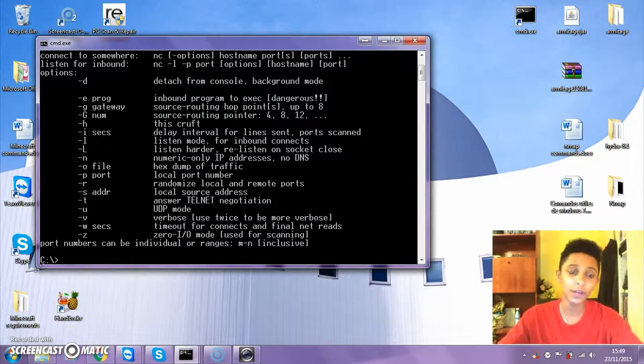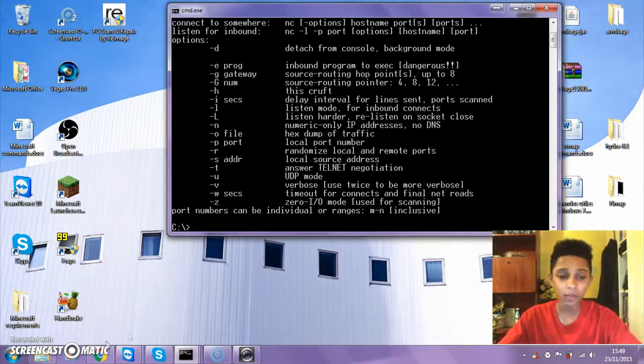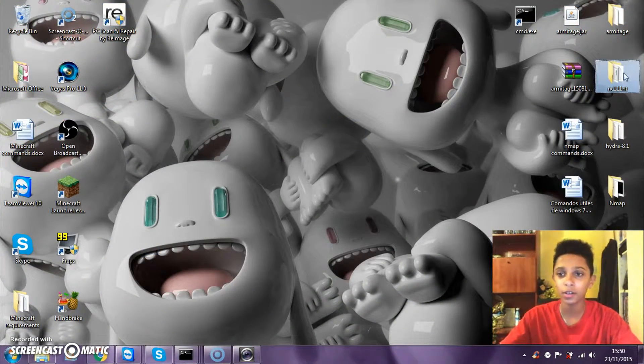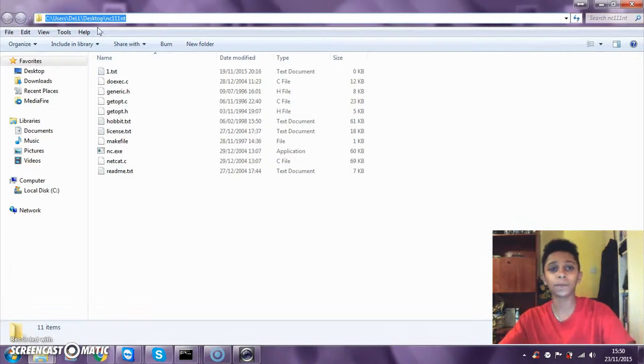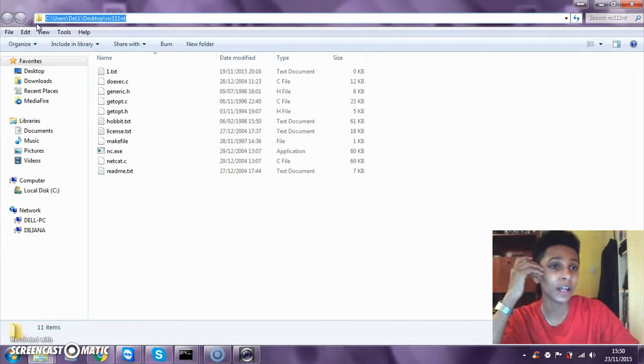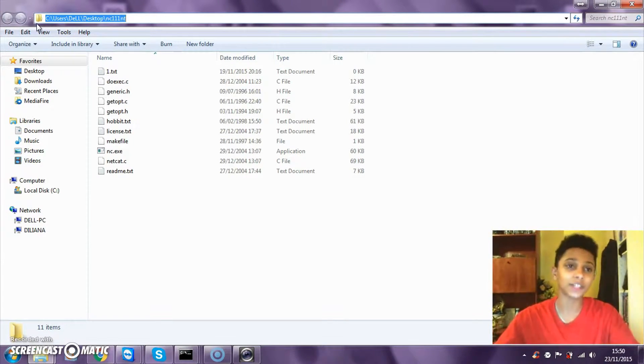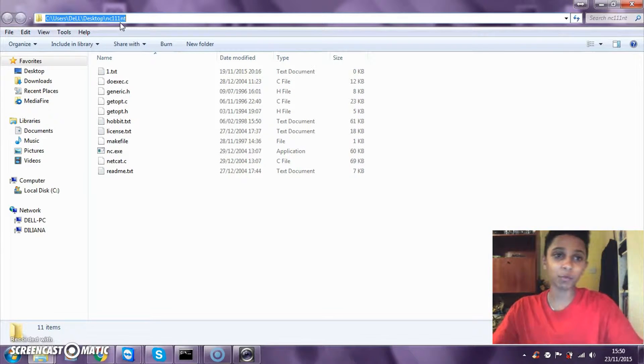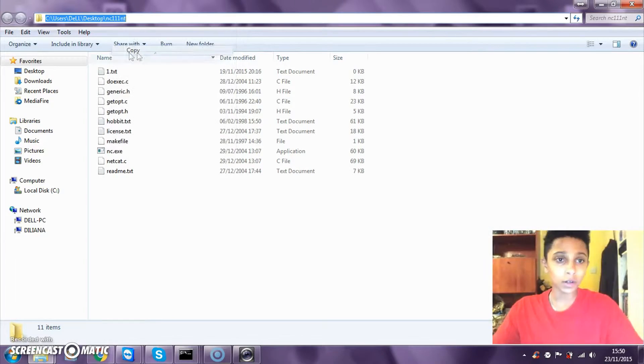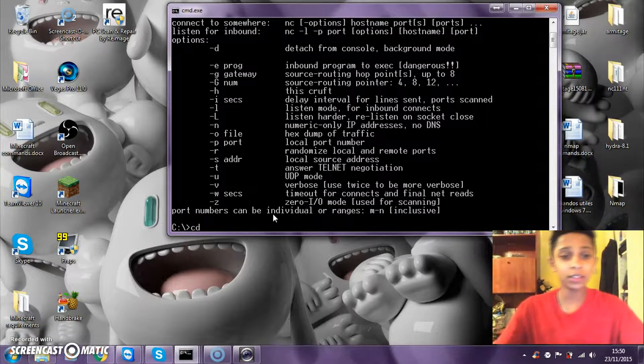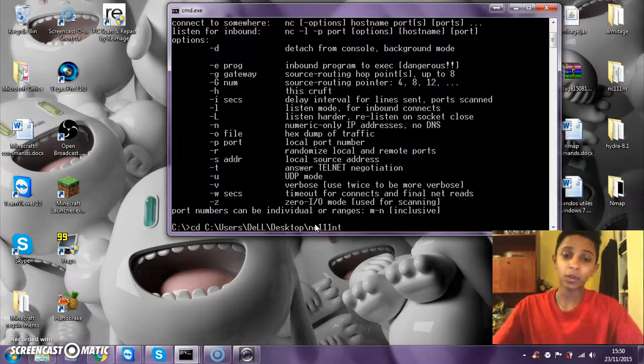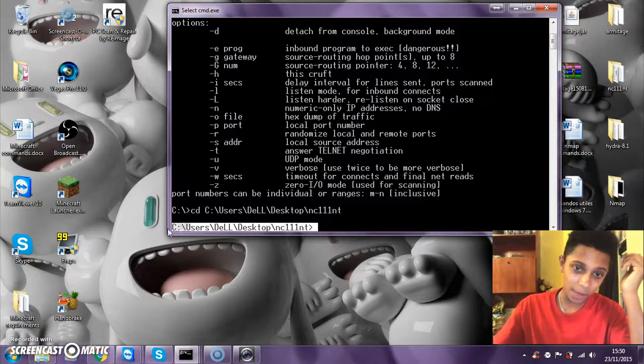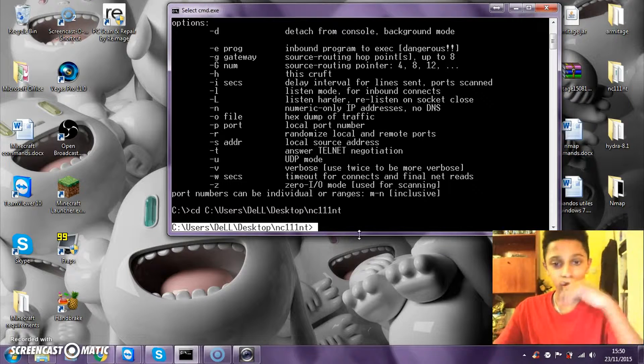You don't have to do this the same way if you have it in another location, like on your desktop. If you open it and copy the URL, mine is C colon backslash Users backslash Desktop backslash nc111nt. Copy that, go to your cmd, type in cd space, then paste it. That will take you to the folder.